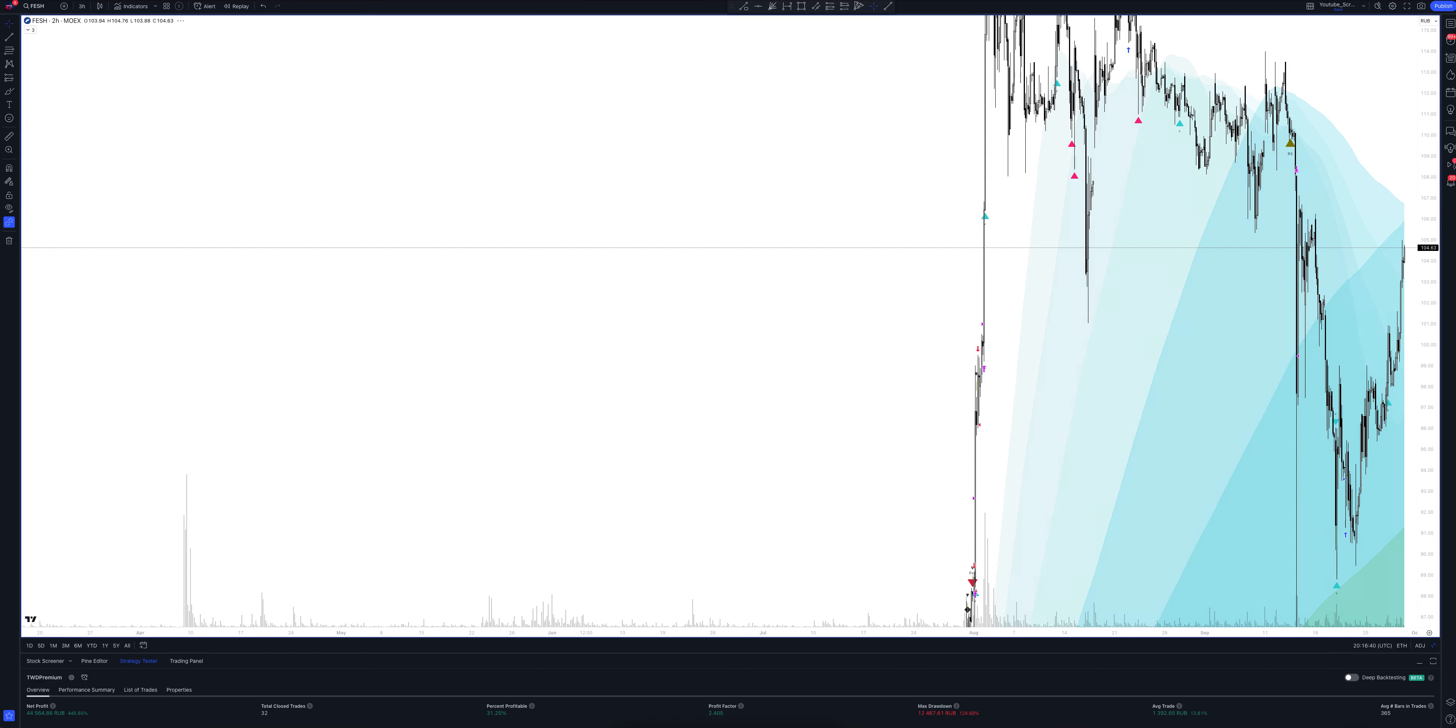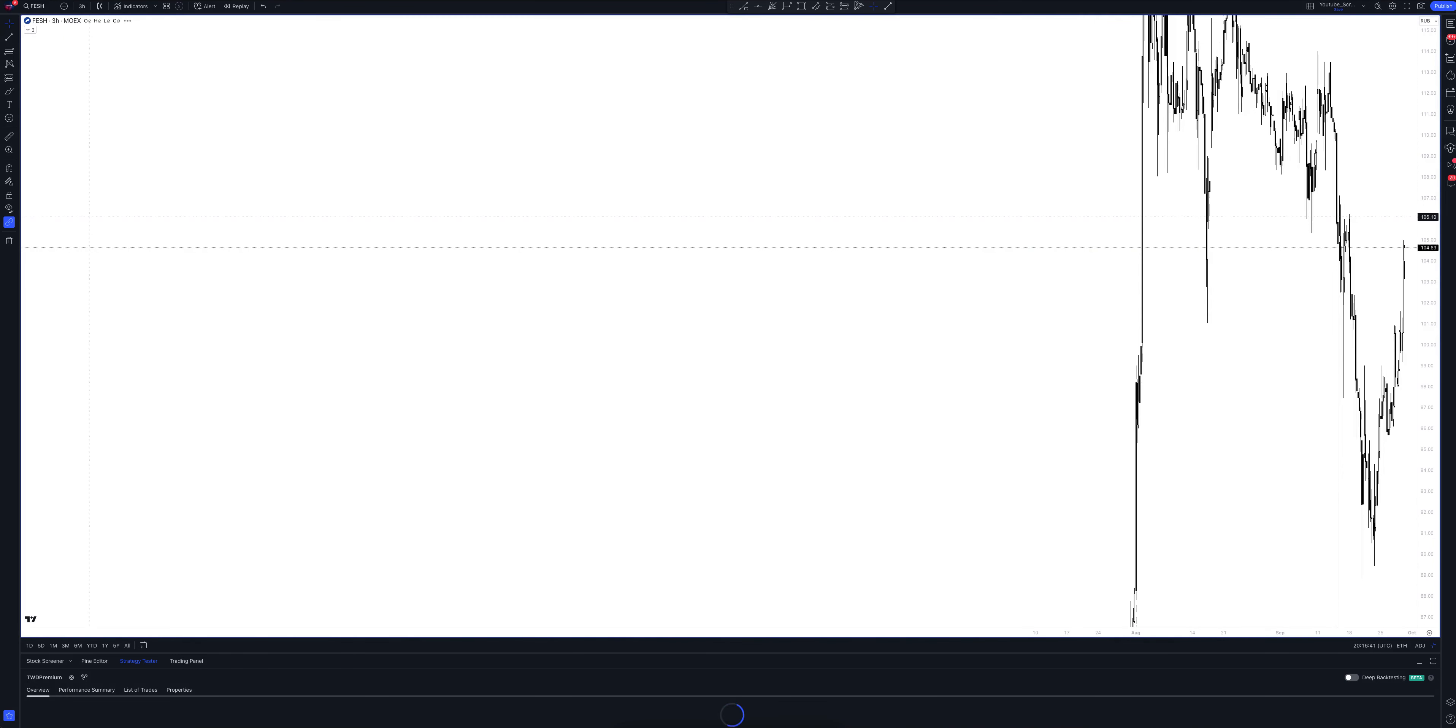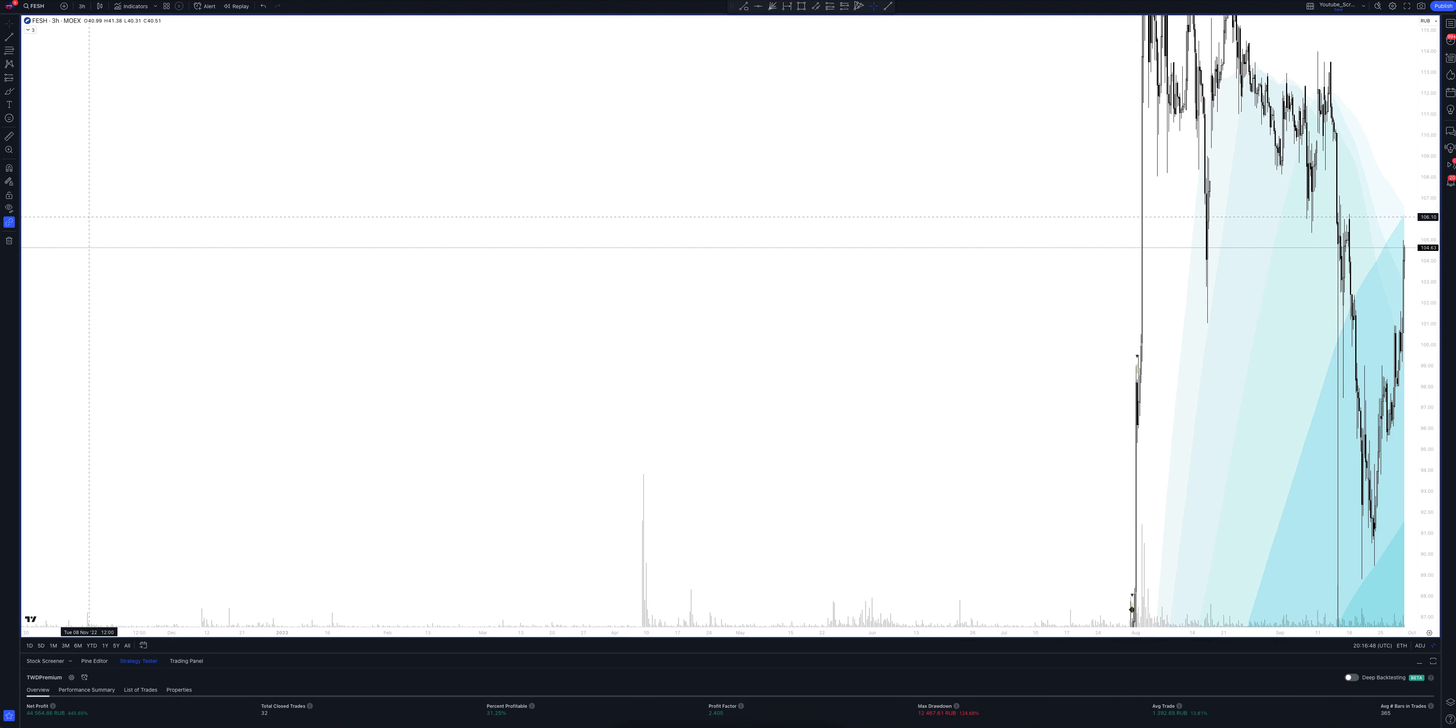Let's look at the 3 hour chart. Trading robots can often work here. VSA patterns work perfectly on this time frame. Here, and at other intervals, you can find black diamonds at the top and bottom of the candles. These are divergent signals.